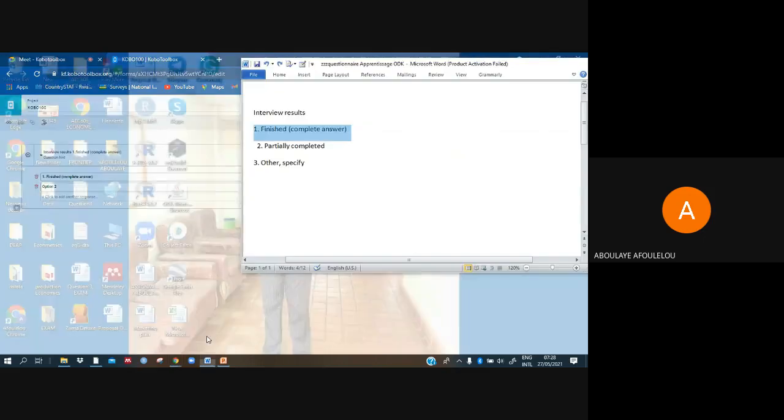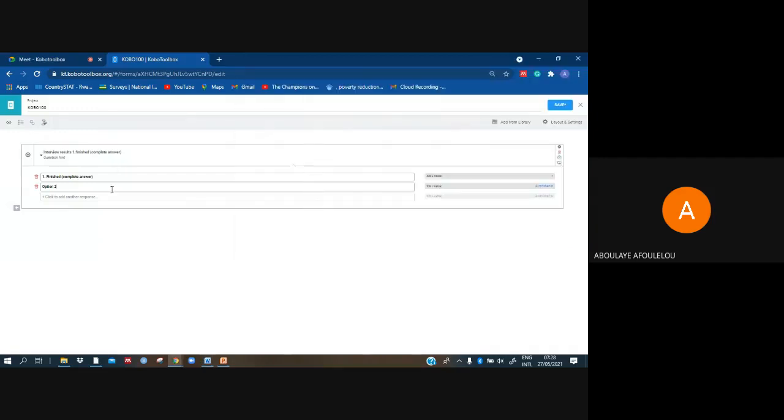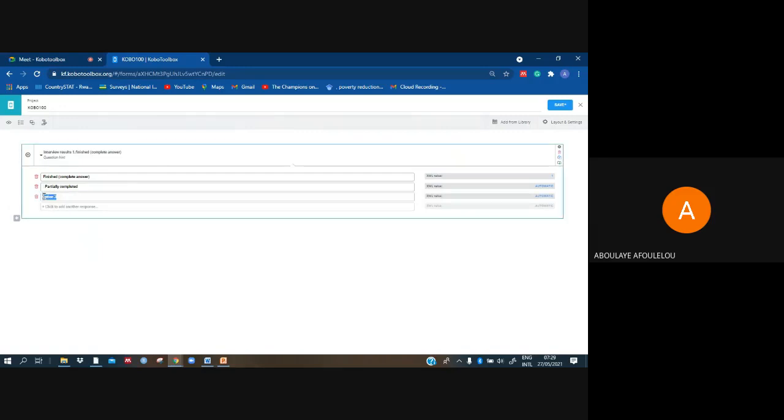To either partially completed, have that one here. Then now I have option three, which is other.